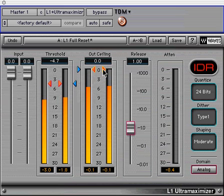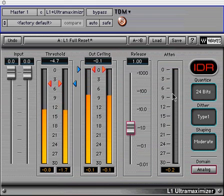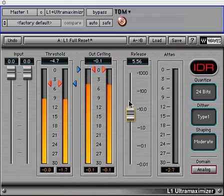Next is the attenuation level indicator with gain reduction indicator above it. Simply click on the level indicator to reset the gain reduction value — you will find yourself clicking this indicator often. Next is the release control; it controls the amount of time it takes for the limiter to let go of the signal.